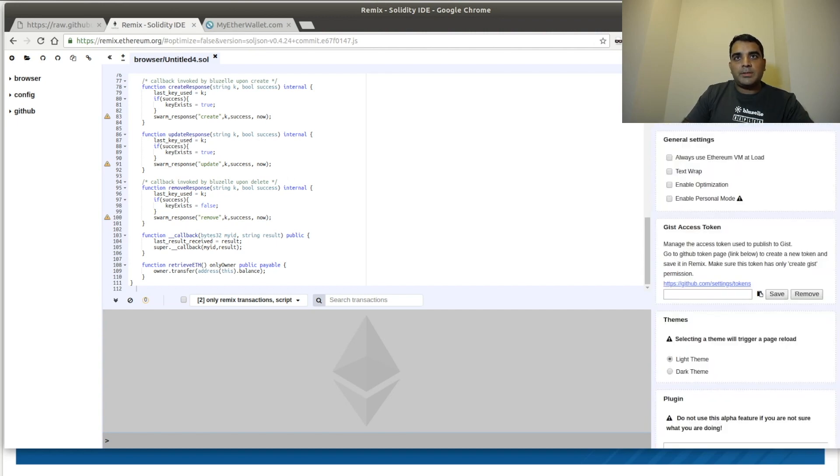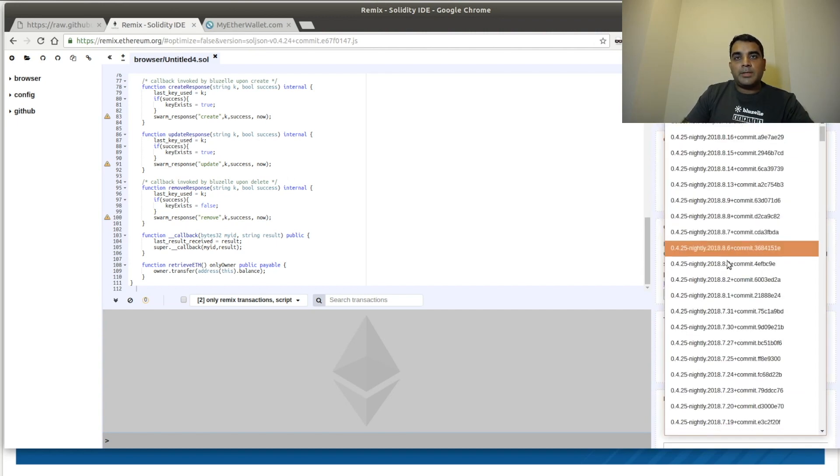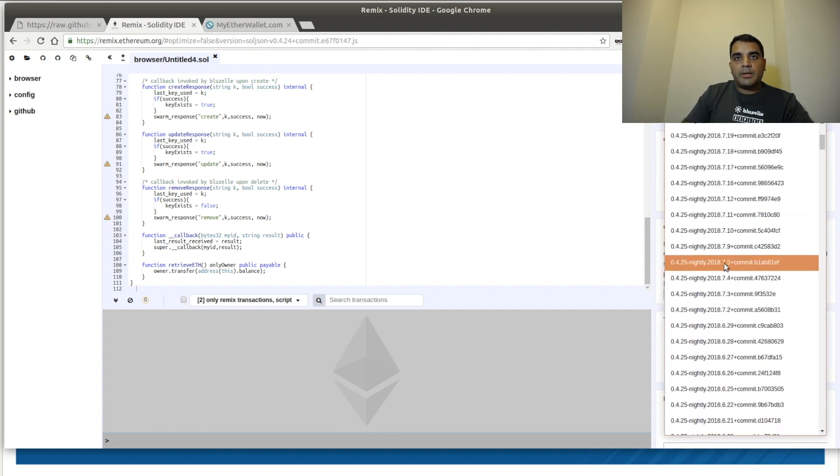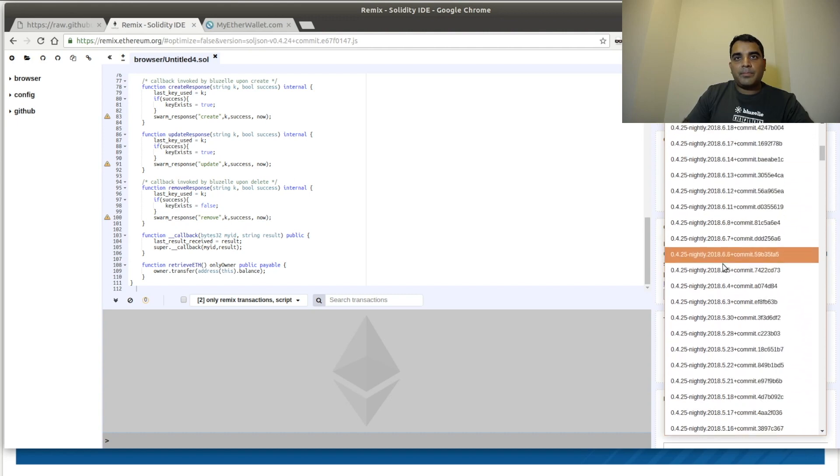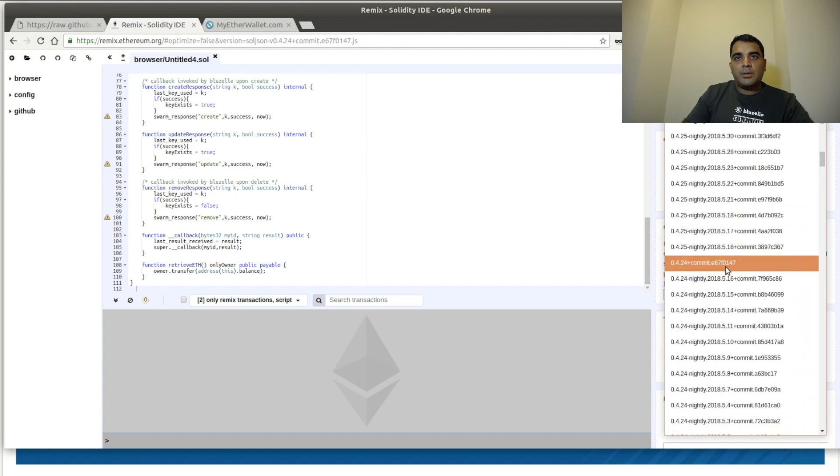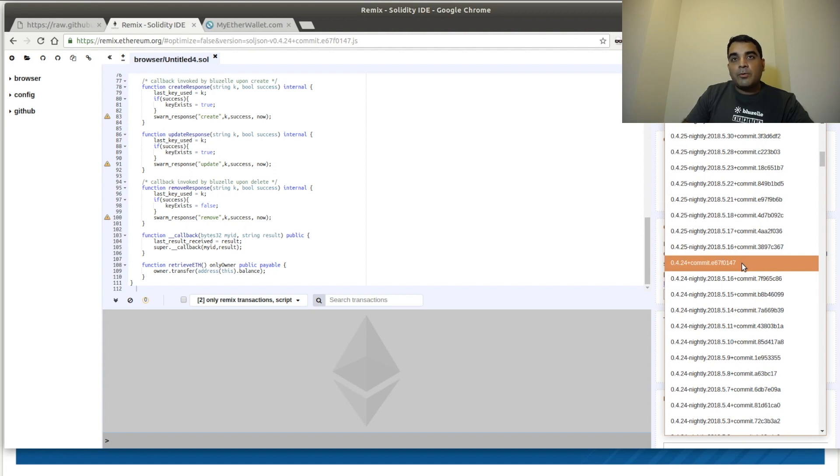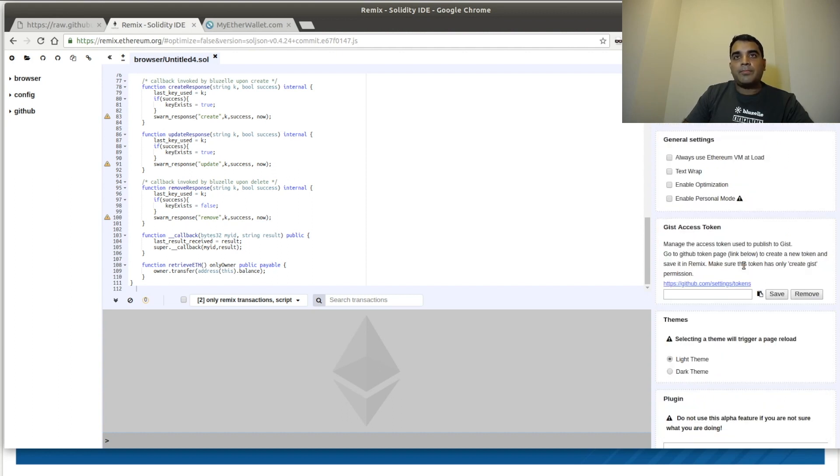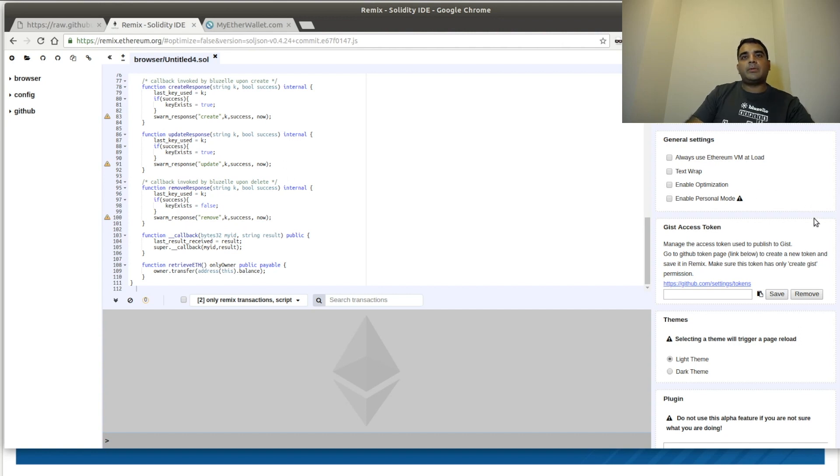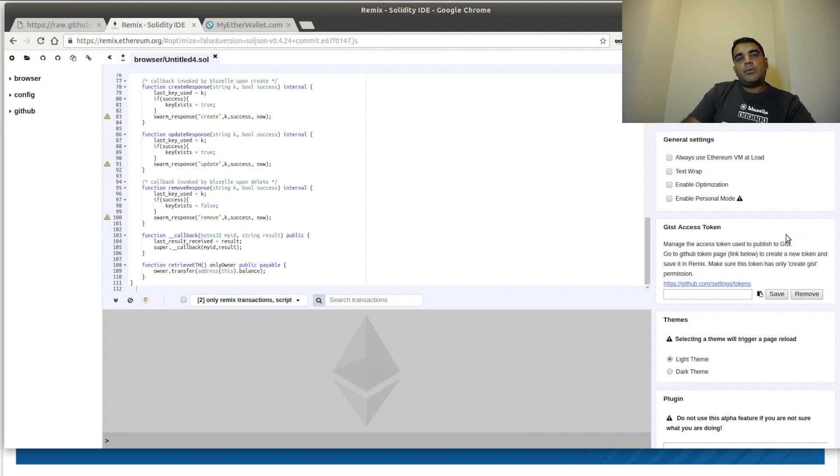We'll go to settings. Let's make sure that we have the right compiler version. We're going to use 0.4.24. And let's make sure that optimization is enabled. This might take a moment or so to load. So just give it a moment.